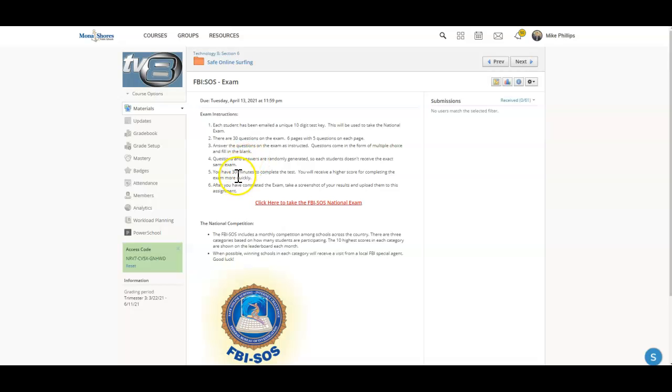You're going to have up to 30 minutes to complete the exam, and the quicker you complete the exam with the correct responses, the higher the score you're going to get.